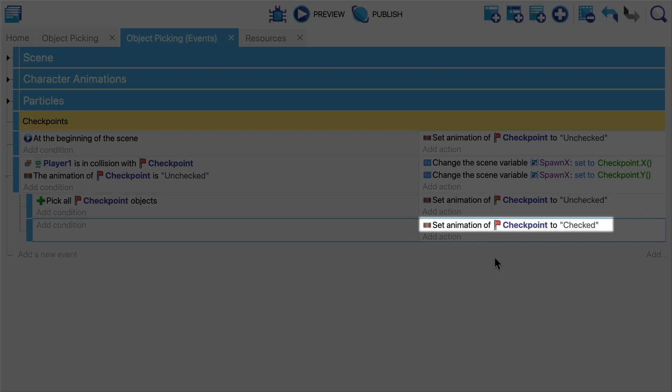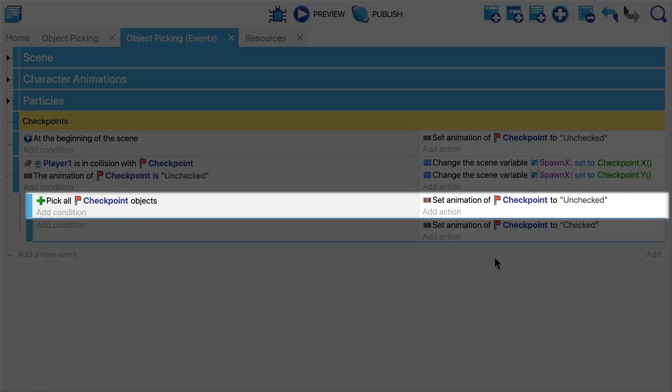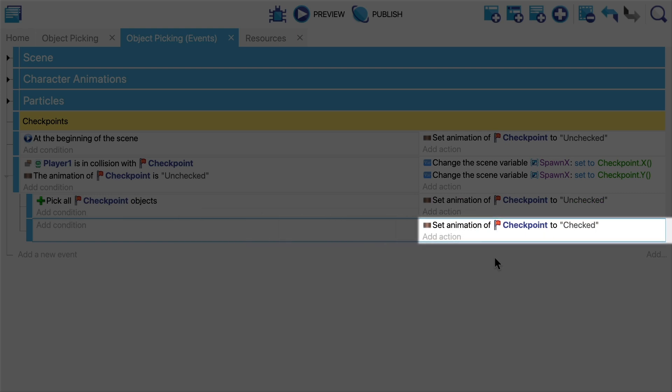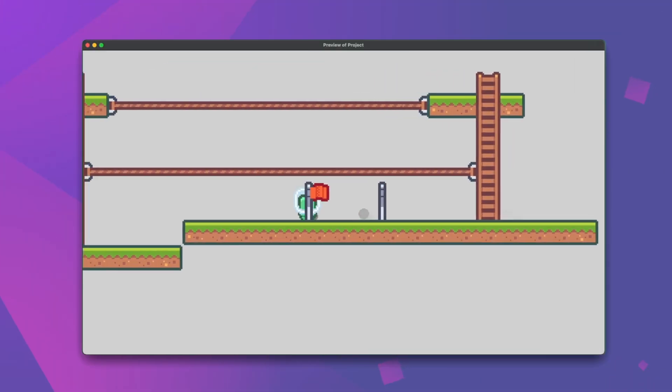So looking over our event sheet now we see that first we uncheck all of the checkpoints and then we check only the checkpoint that we collided with. And the net result of this is that that checkpoint is the only activated checkpoint. Visually that looks like this.